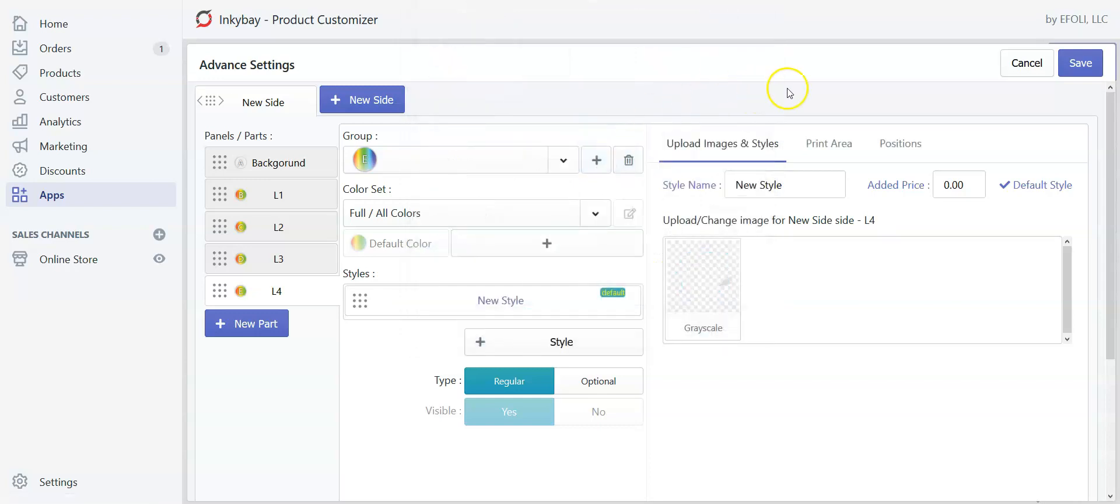If you want to charge for any of the layers, you can add the extra price here.